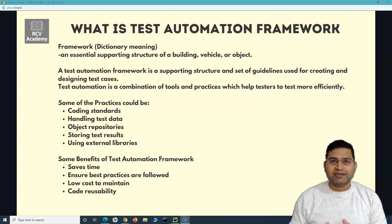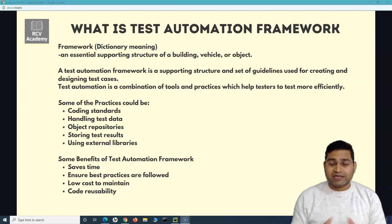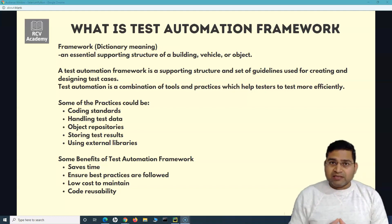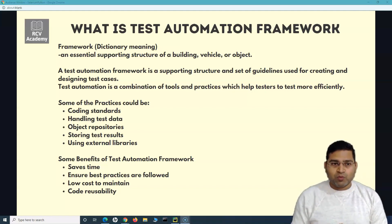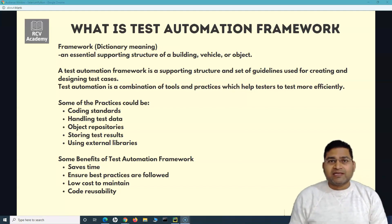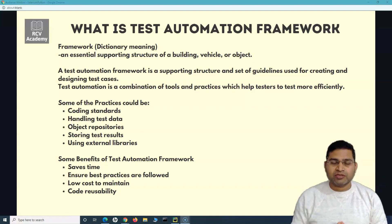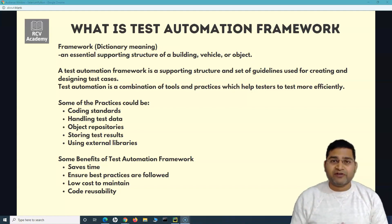Tools we are going to learn in this particular series anyway, and along with the tools we'll also understand the practices that need to be followed as part of the test automation framework. Some of the practices could be similar to dev standards — like coding standards the team has to follow, and how you are going to handle the test data in your project, whether it will come from an Excel file, CSV file, external sources, or directly from the databases. All those things need to be predefined before you start writing test cases.